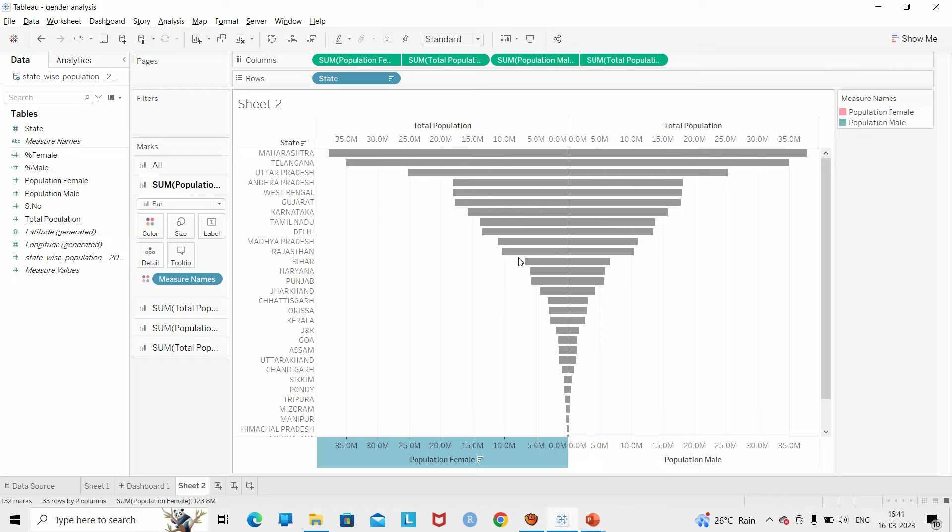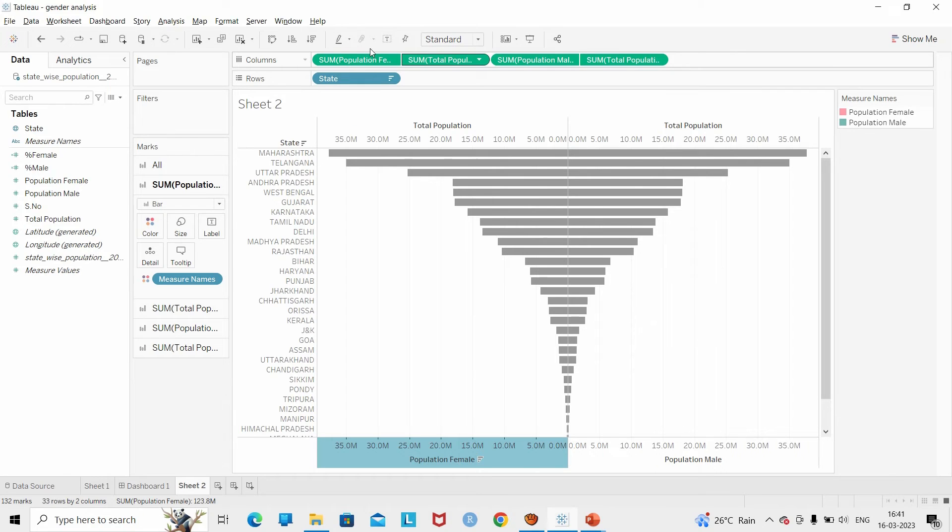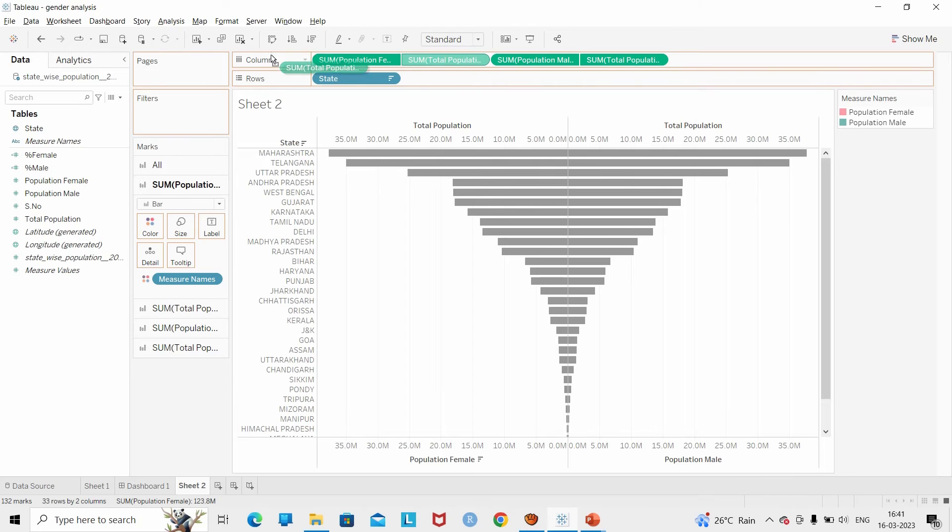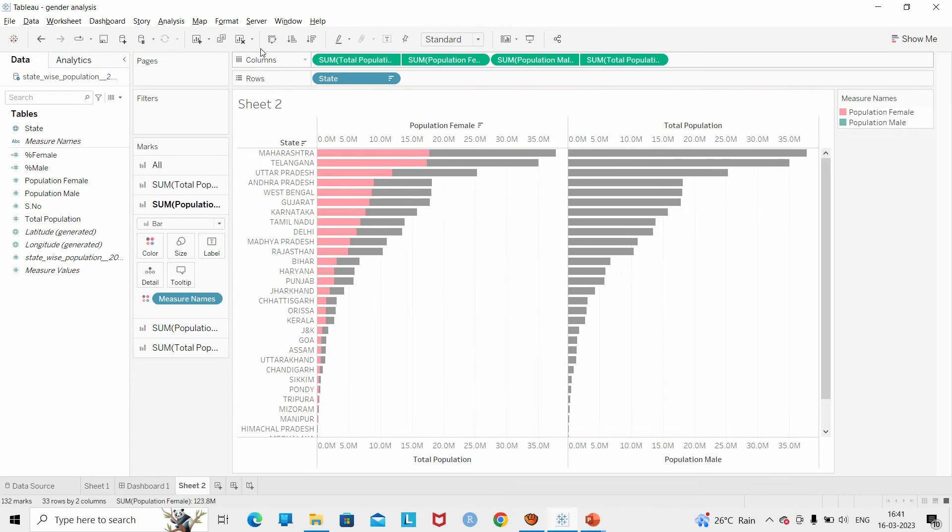So in order to uncover that, I am going to drag the total population and rearrange it, putting it in front of the total population of female. Similarly for male, I am going to do the same thing.